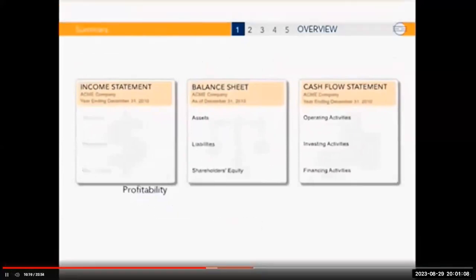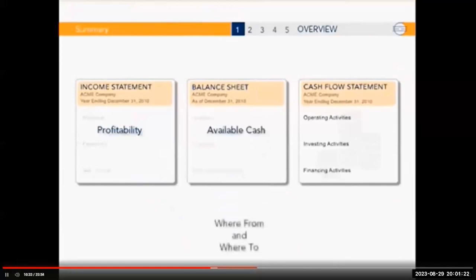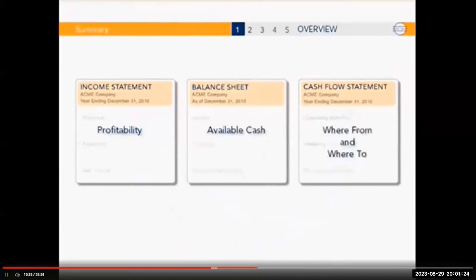For example, if you want to know whether a company is profitable, the income statement is what you need. If you want to know how much money the company has available right now, look at the balance sheet. And if you want to know where cash came from and where it went, you look at the cash flow statement. Each document fills in a piece of the puzzle to complete your understanding.